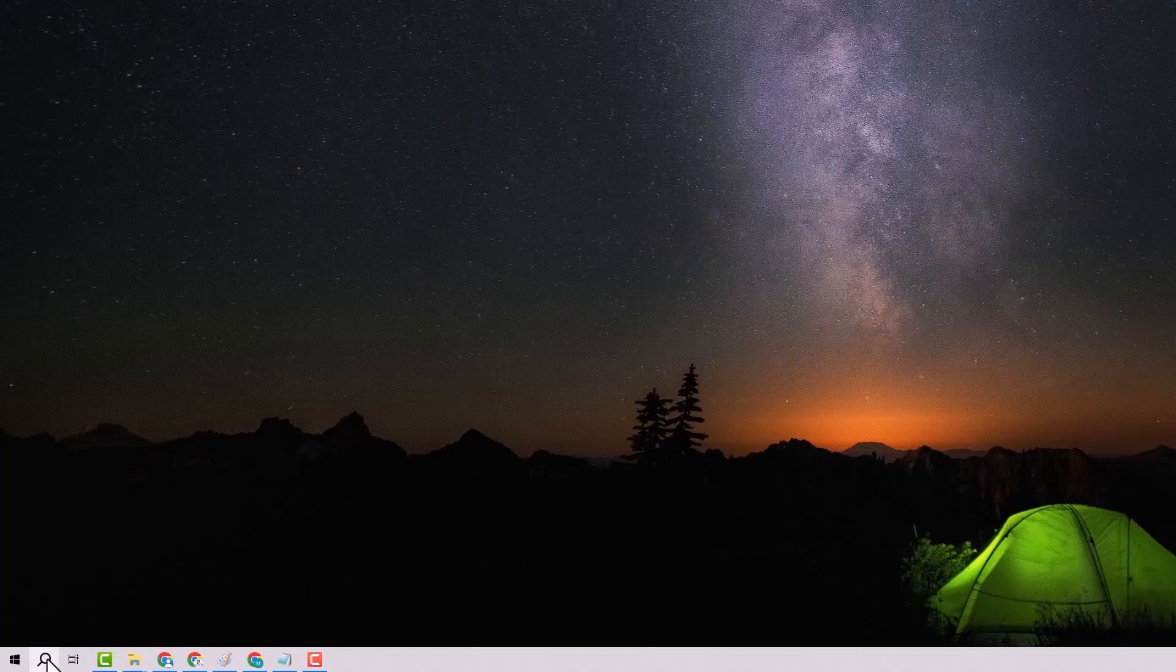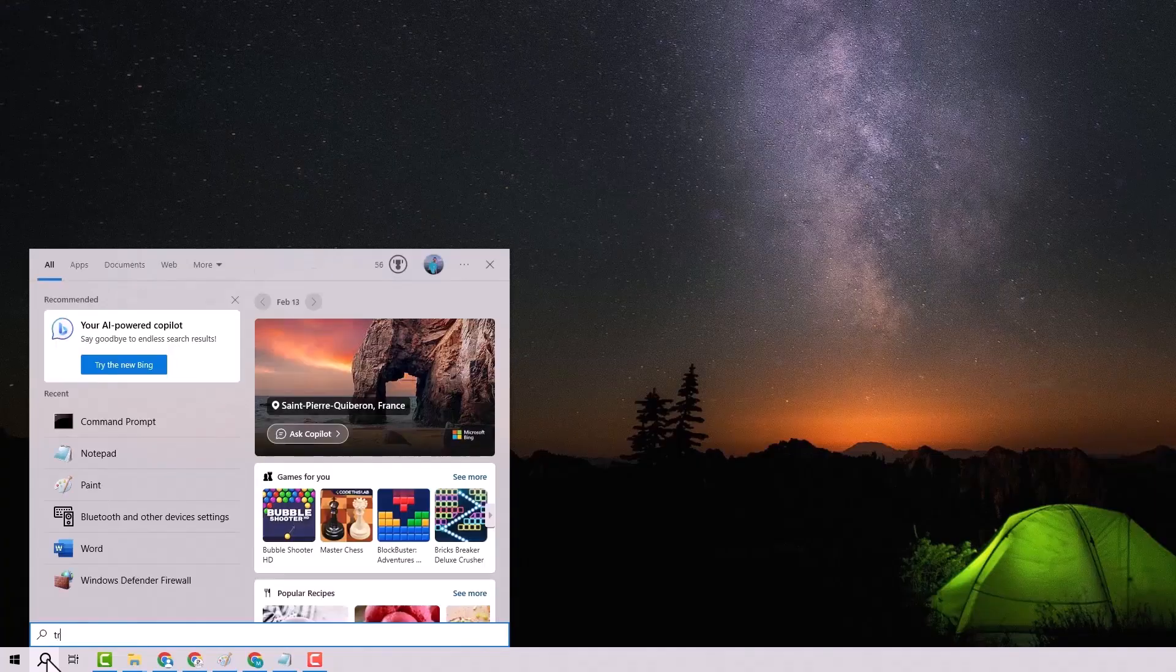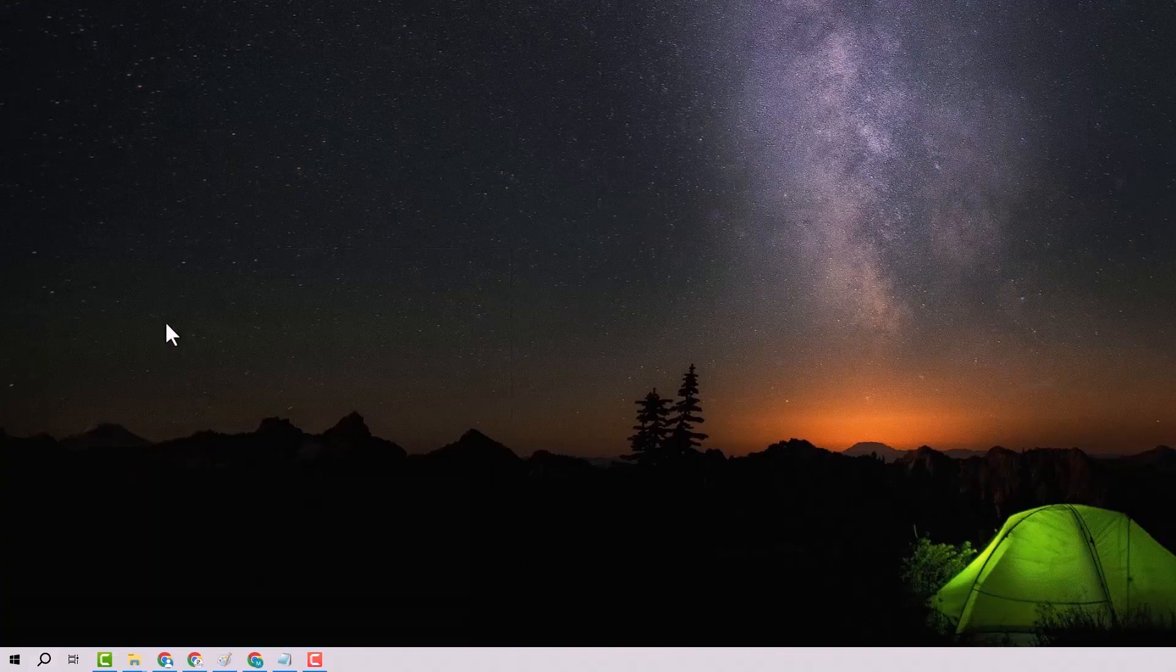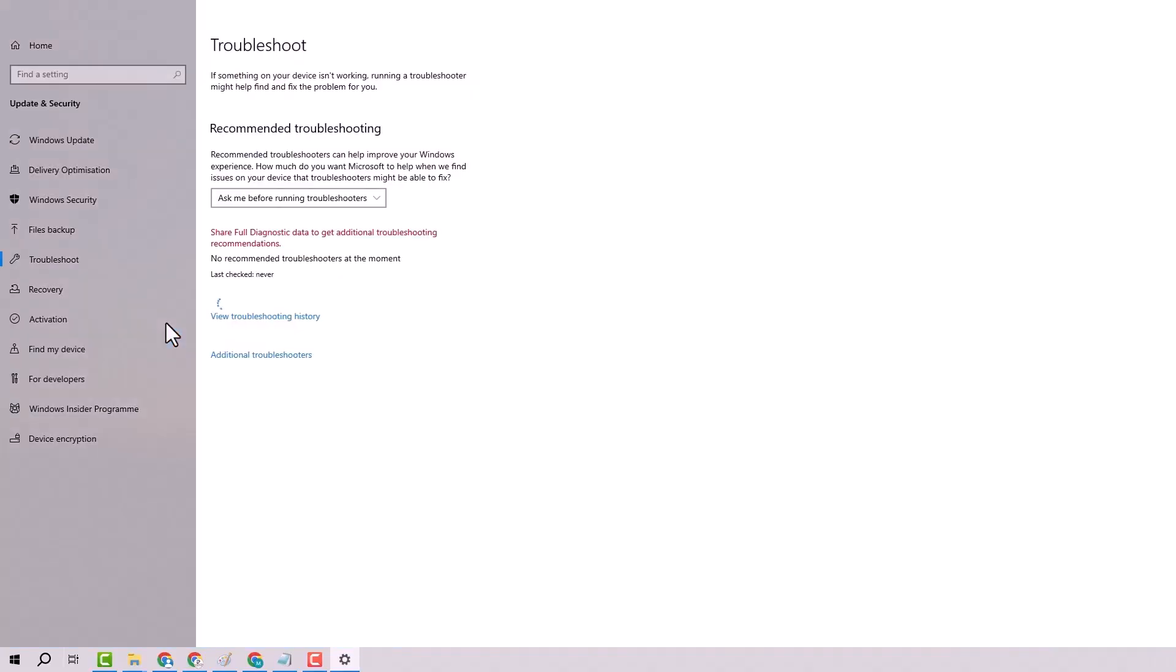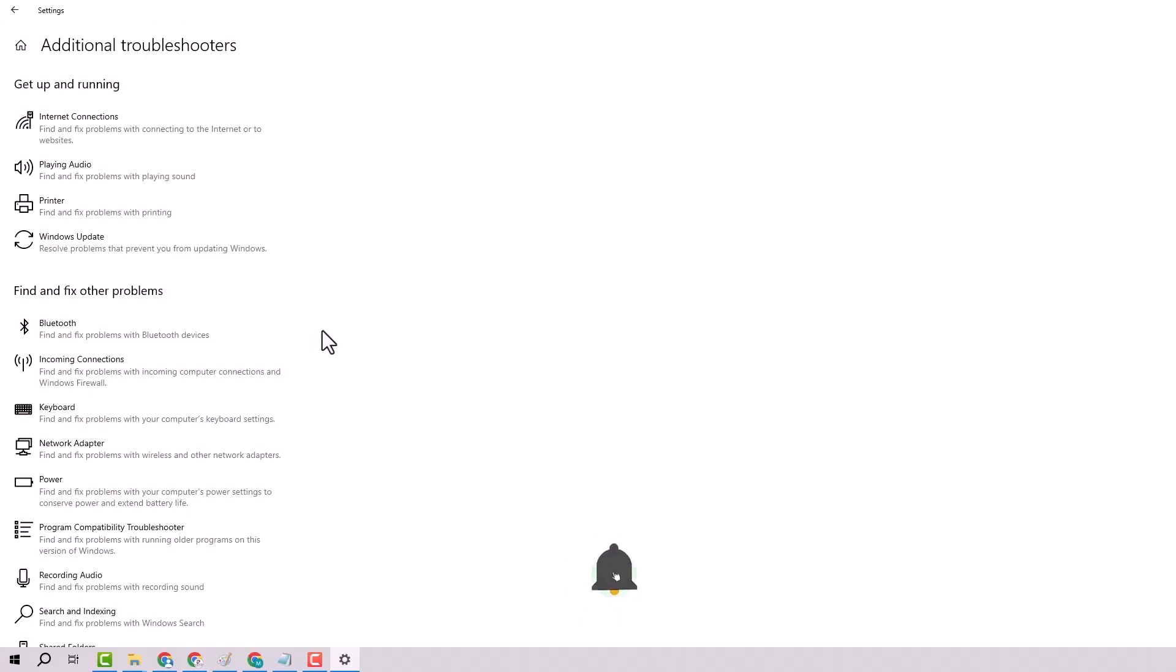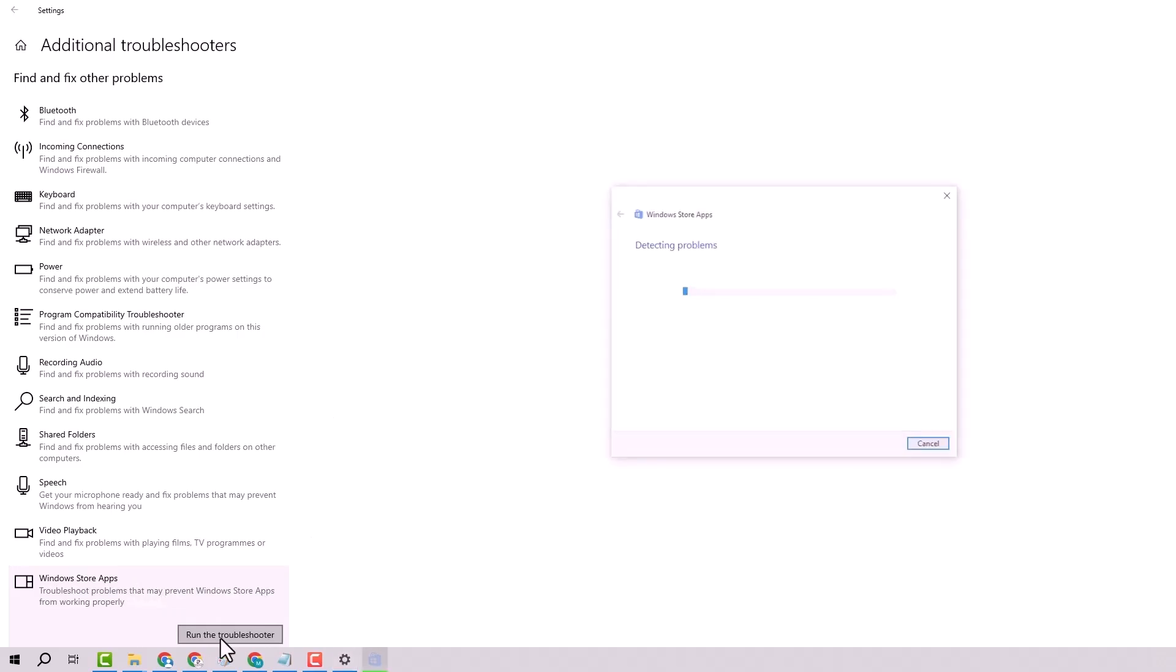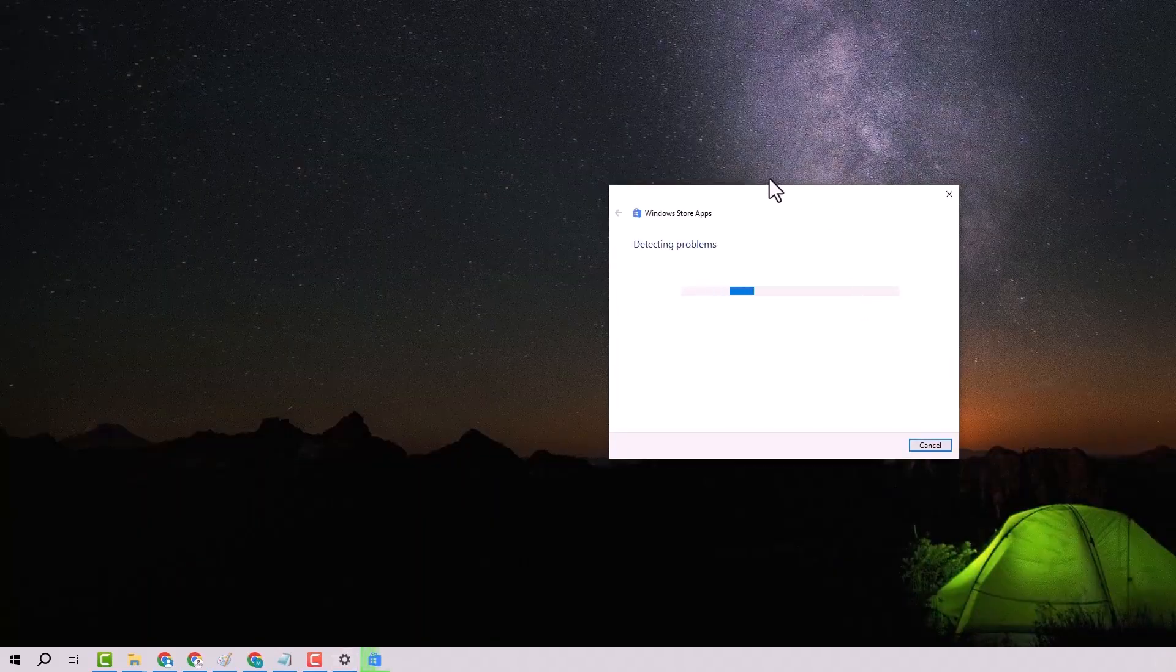Step 3. Open the Start menu and search for Troubleshoot Settings. From there, select Additional Troubleshooters. Then choose Windows Store Apps and run the troubleshooter. This tool will automatically detect and fix issues with the Microsoft Store.